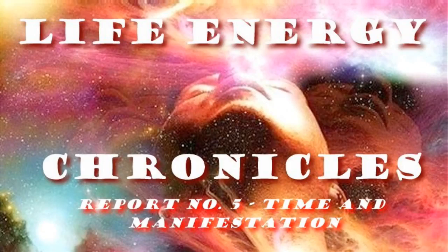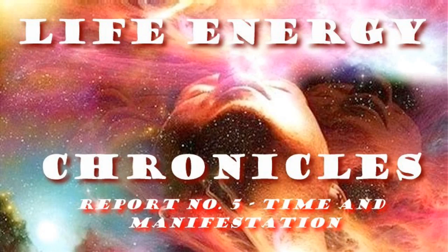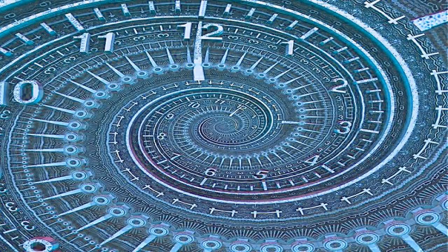Life Energy Chronicles, brought to you by Pure Energy Rx, where everything is energy. Time and Manifestation.